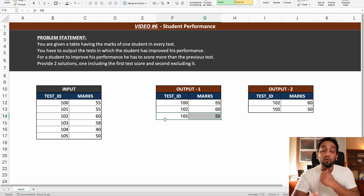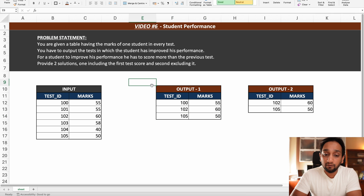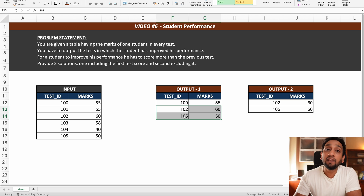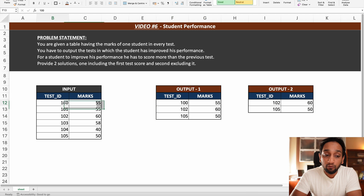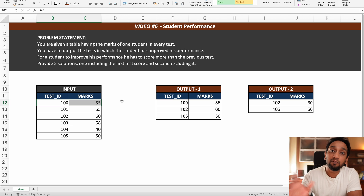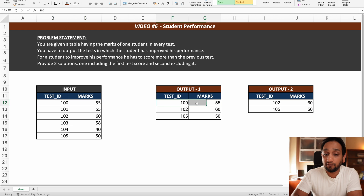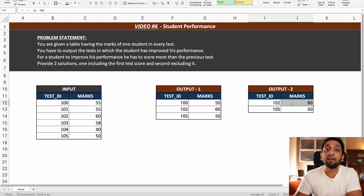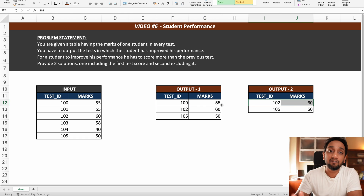Now, we need to write a query that displays 102 and 105, as these are the only tests where the student improved performance. We also have two options regarding the first test: should we include it or not. In the first query we include the first test mark, and in the second query we exclude it. It is a very minor change in order to generate these two outputs.